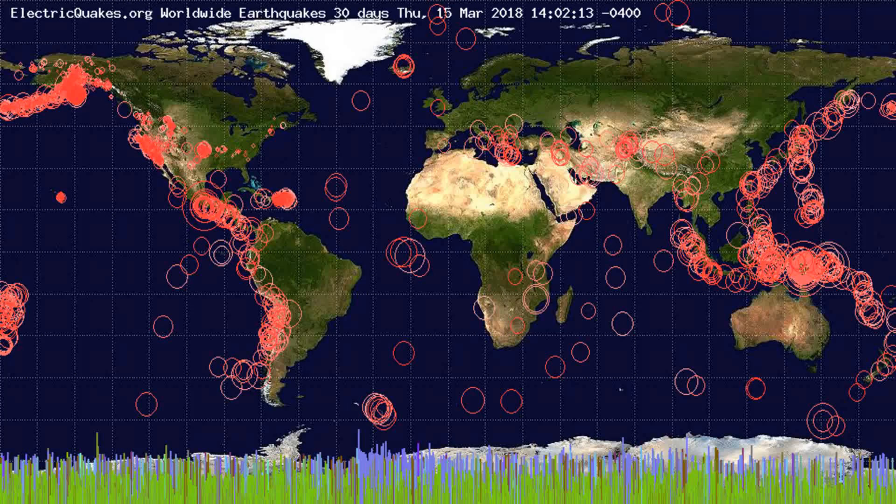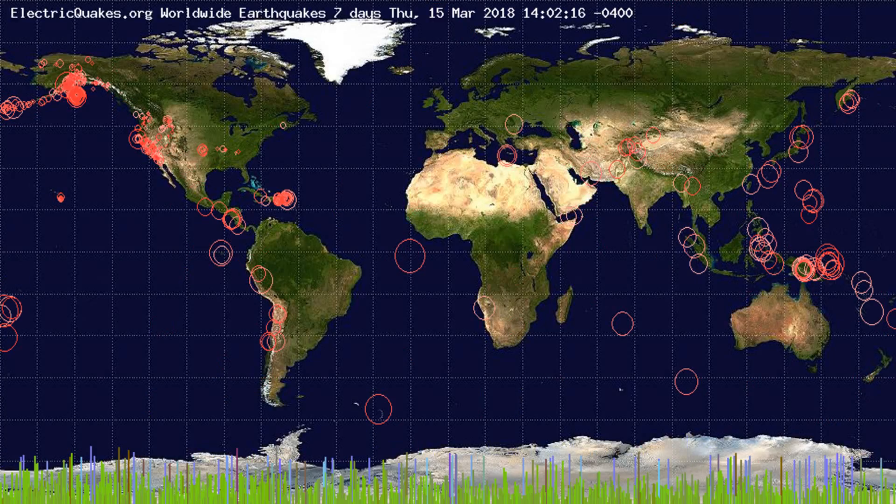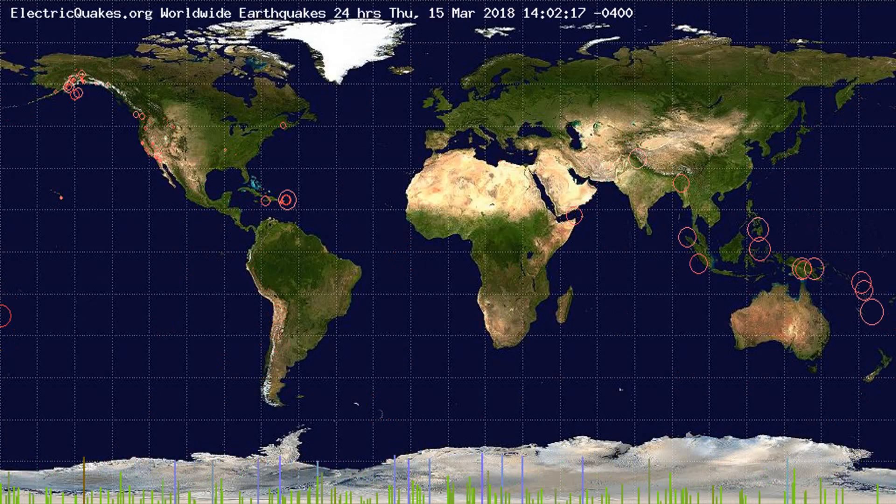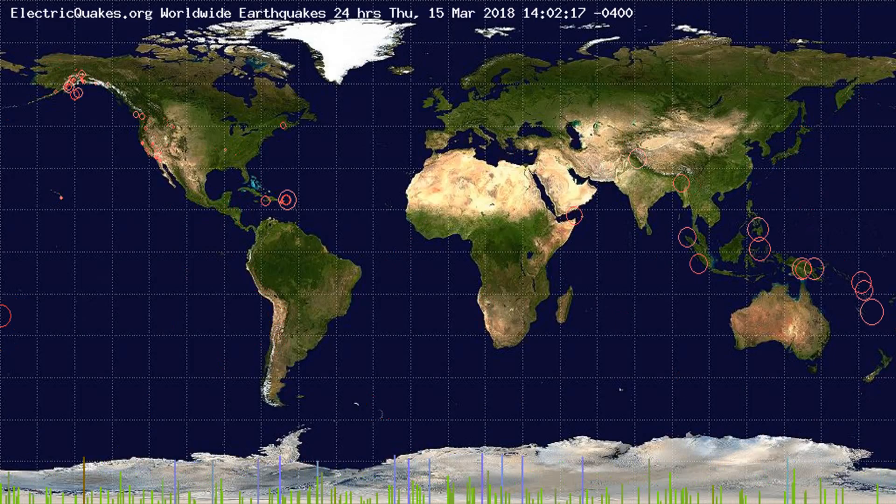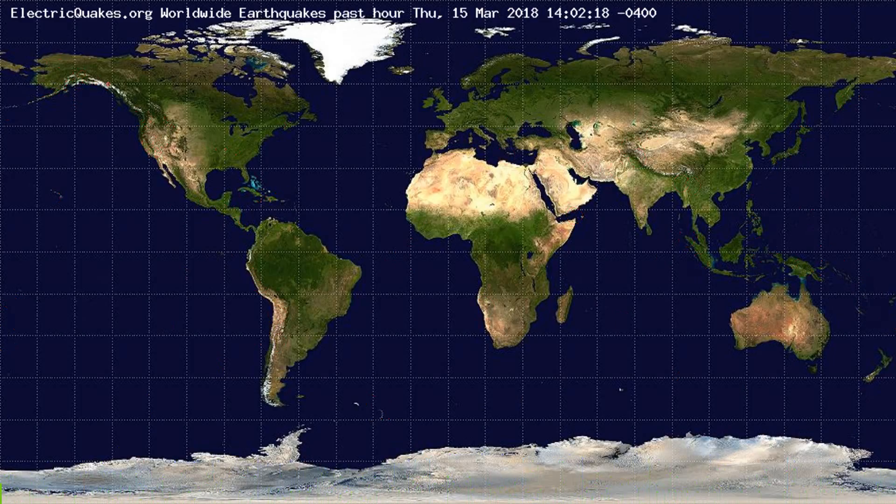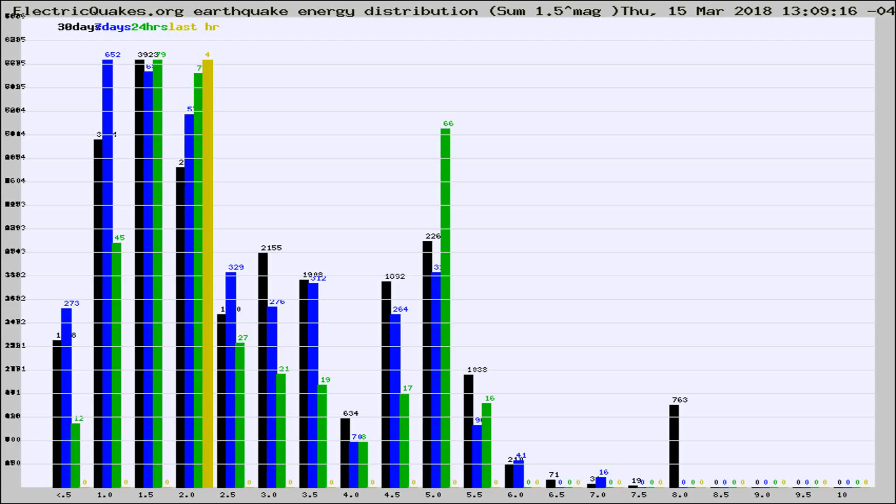You're looking at the earthquakes plotted in the world from the past 30 days, 7 days, 24 hours, and past hour.